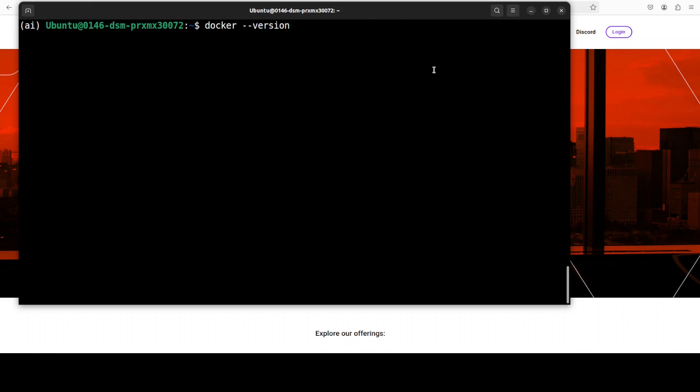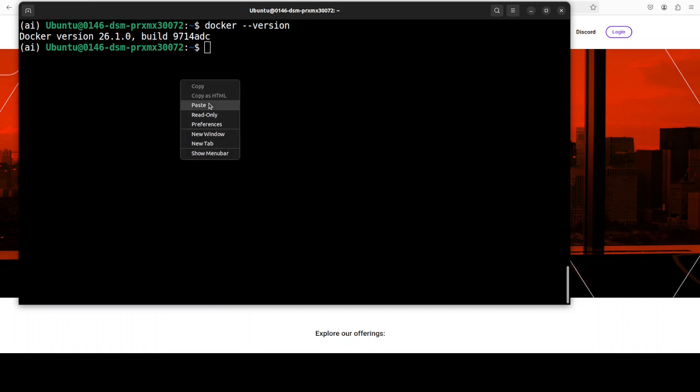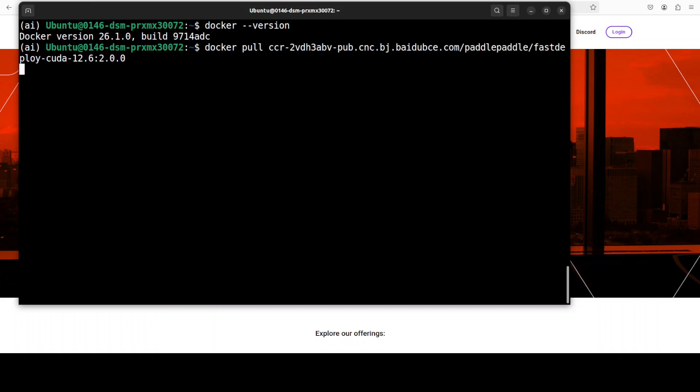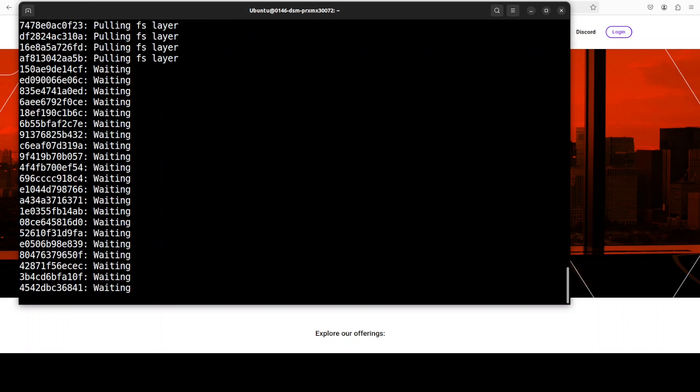Now let's go back to our terminal and clear the screen. One prerequisite which you need to have is Docker installed. I have this recent version of Docker installed. If you don't have it and if you don't know how to install it, just search my channel. I have done a very simple to follow video. So you can see that I am pulling the latest Docker image of this FastDeploy, so let's wait for it to get downloaded. And it is going to download all of these layers and then it is going to set it up.